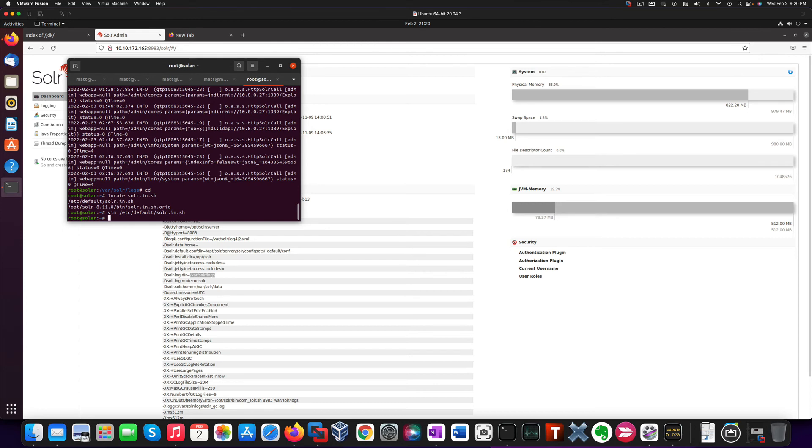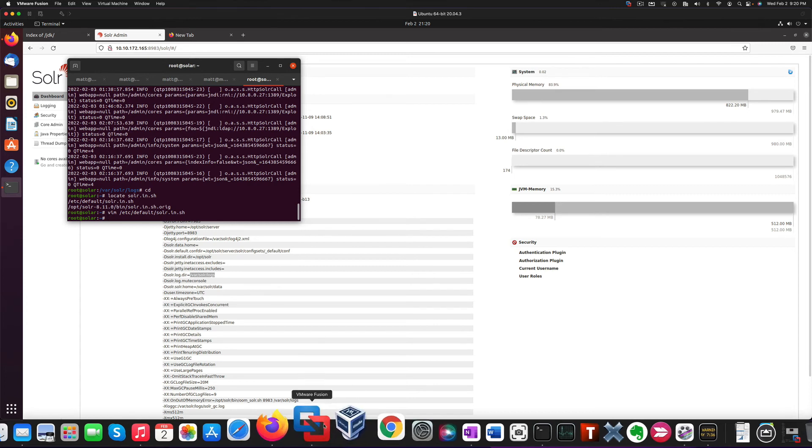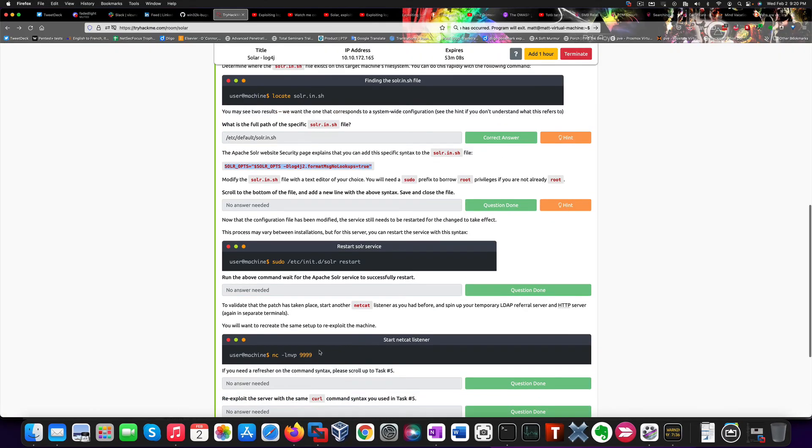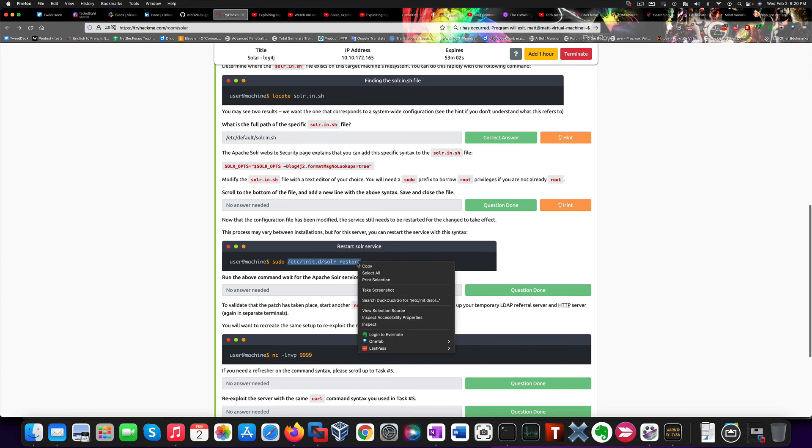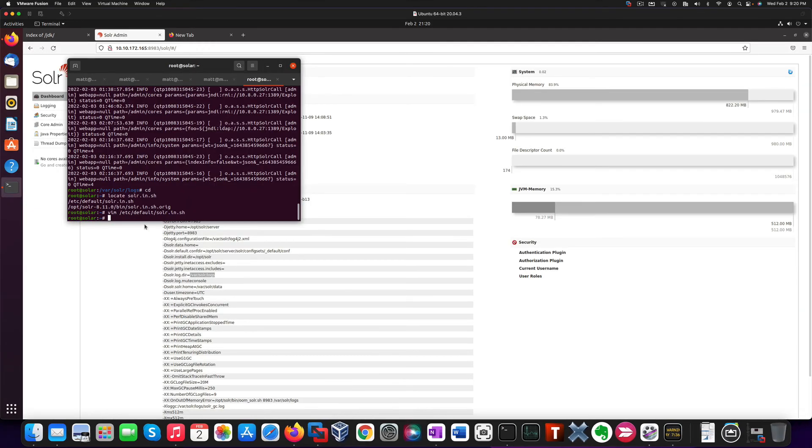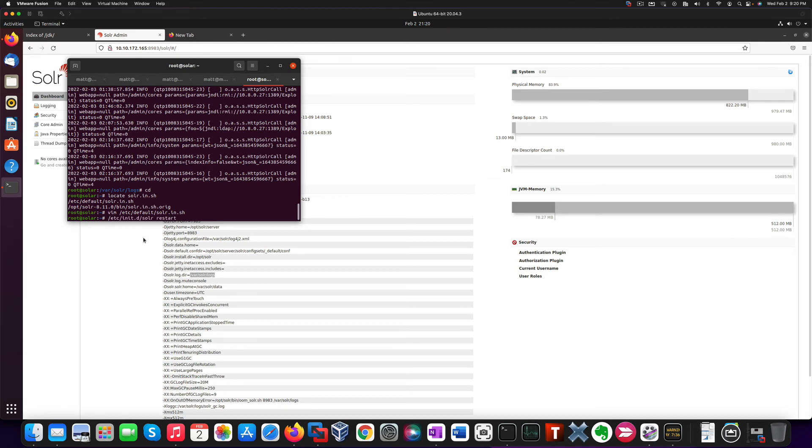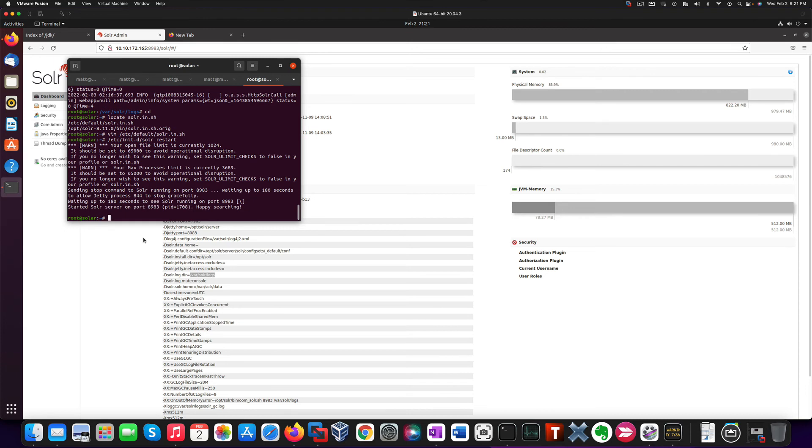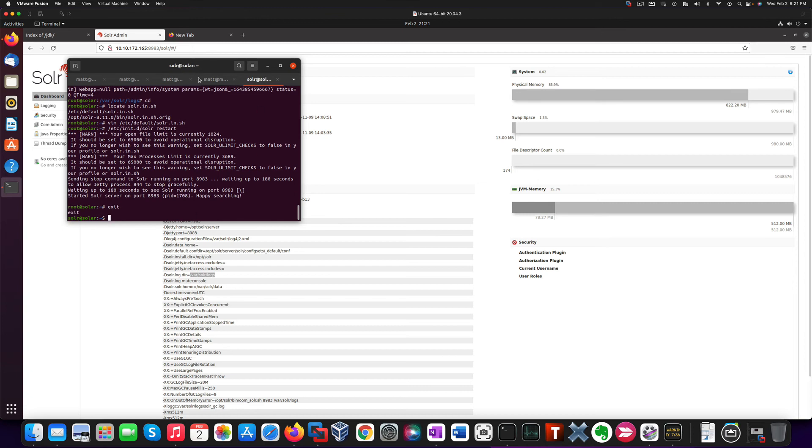Once we did that, we need to restart the Apache Solr service for the changes to take effect. Here is just a way for us to do it. I'm not going to use sudo because I'm root user here already. And that's the whole reason why I achieved the privilege escalation. I hate sudo. So, we were able to restart the service. And now we can exit here.